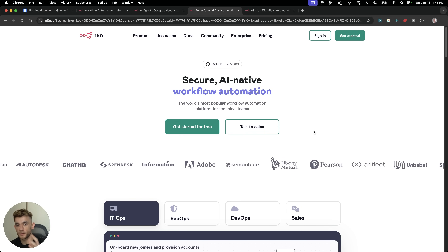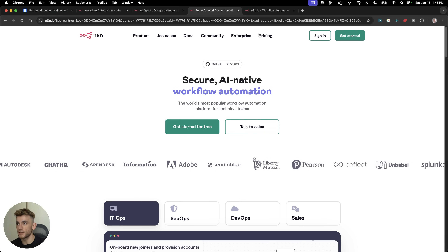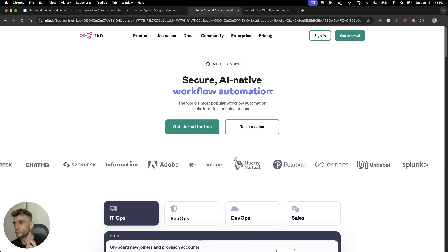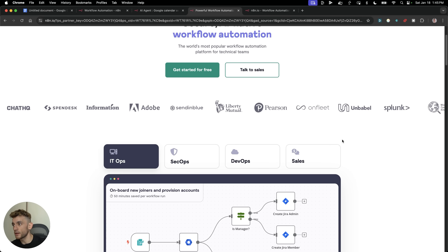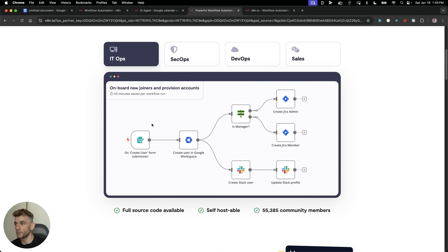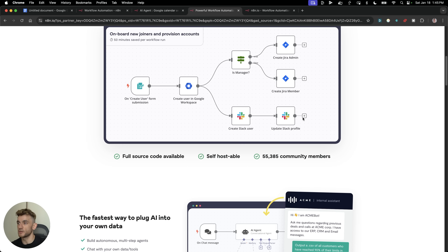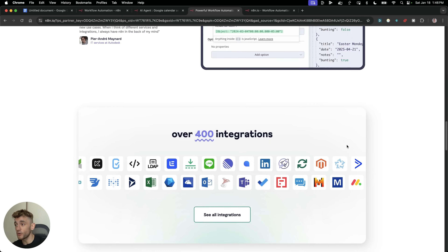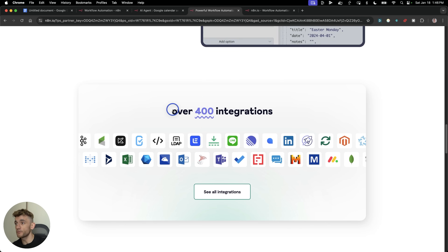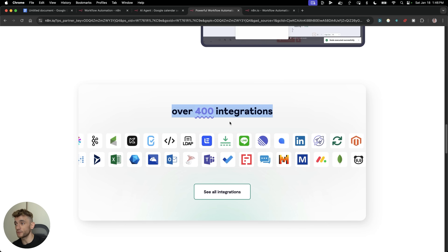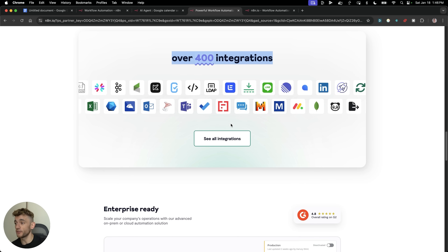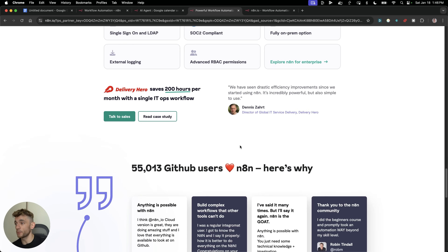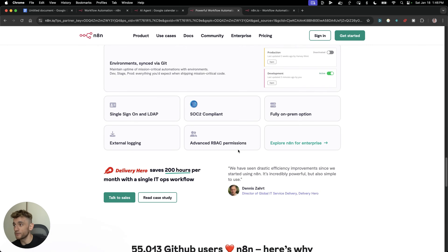The first place you want to start is by signing up to N8N. You can actually get a free trial, and you can get started for free. From here, you can start building out your AI agents. This is basically a very simple way to build AI agents without coding, without having to do anything too technical. Not only that, but you can also connect it to over 400 different apps — pretty much everything you can think of — and basically automate anything you can imagine.